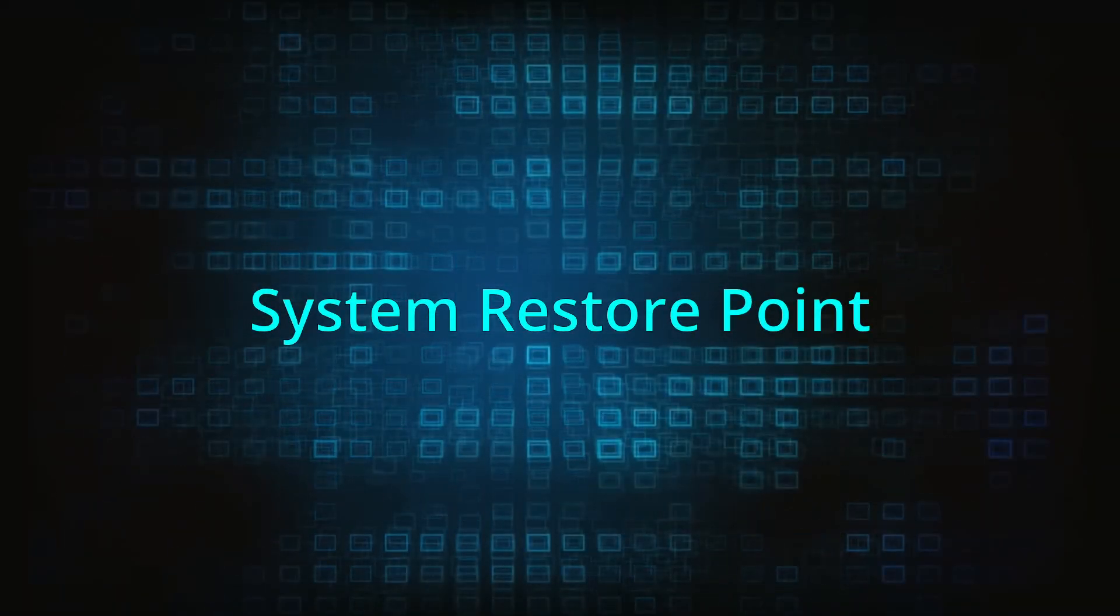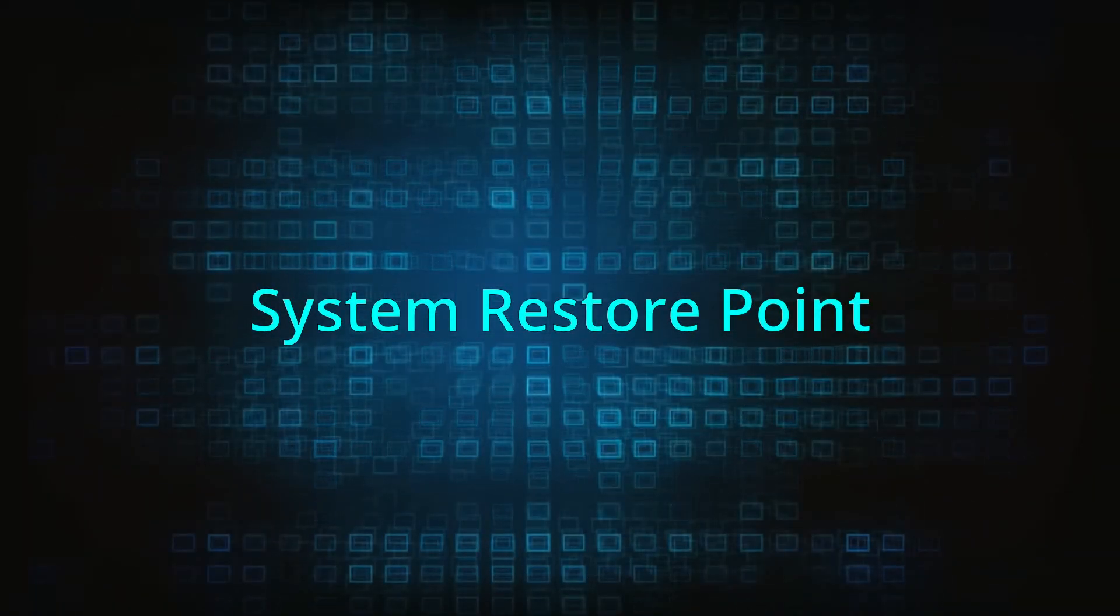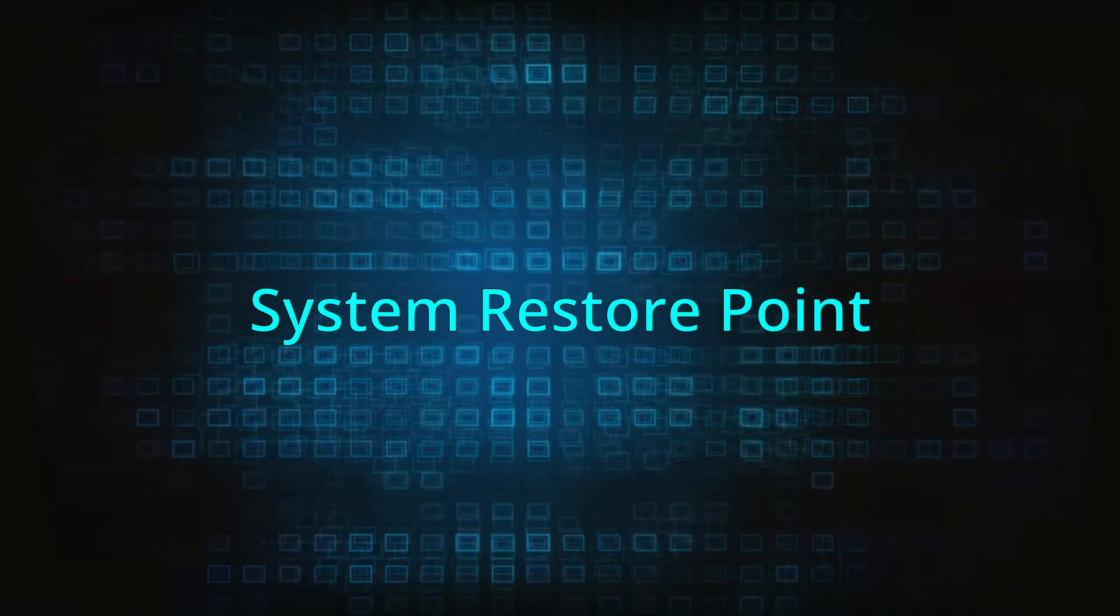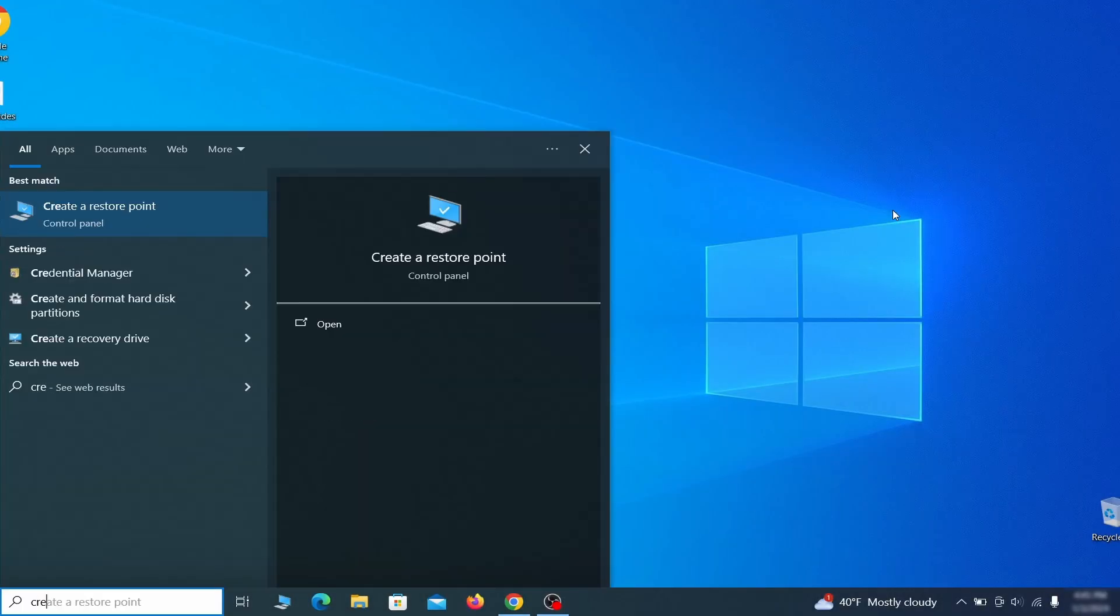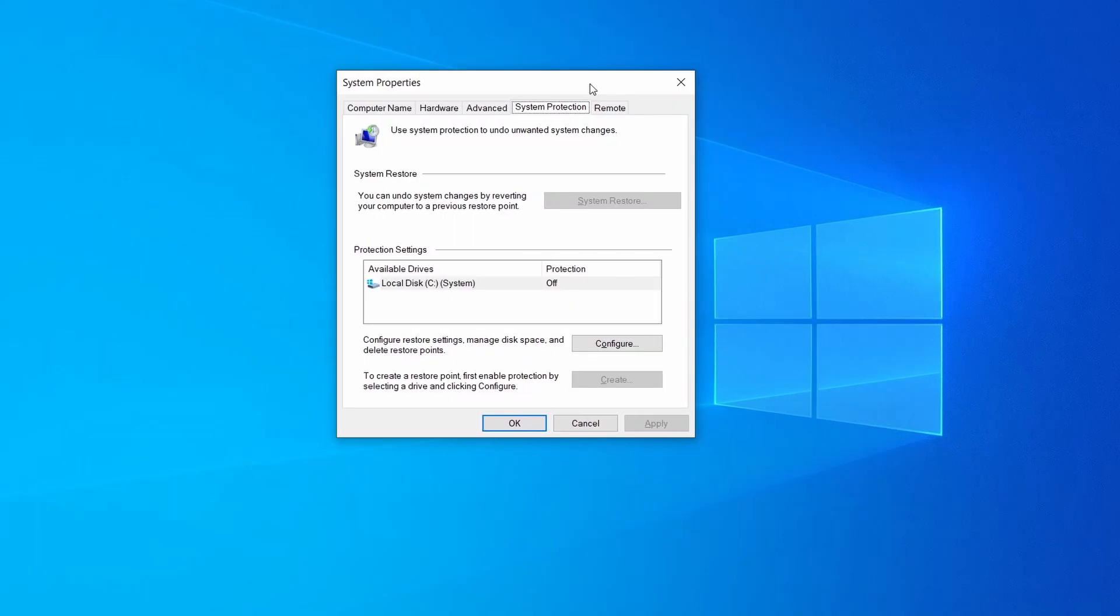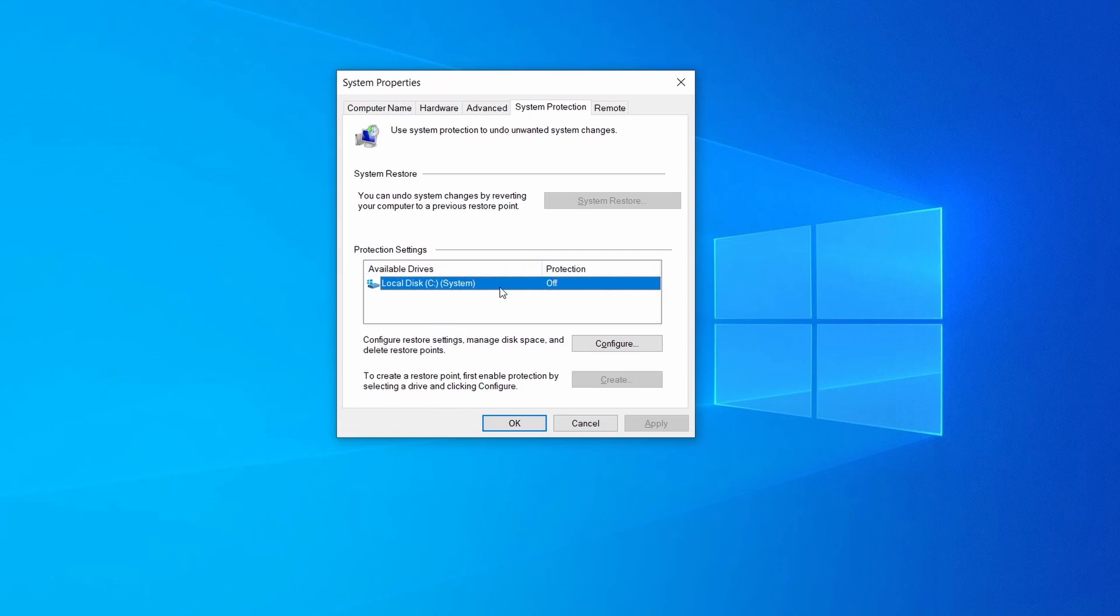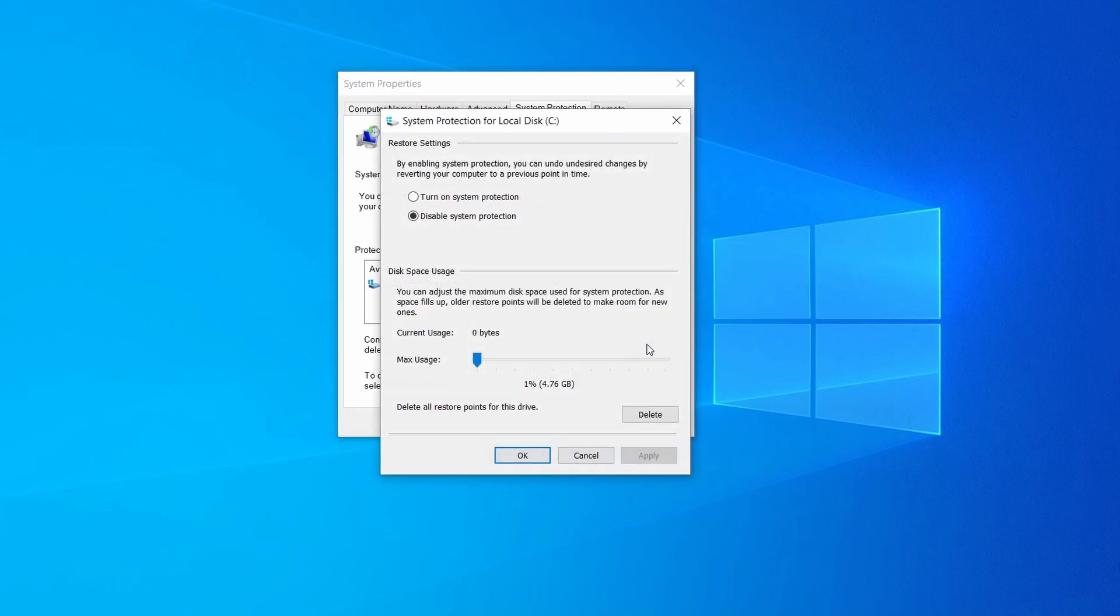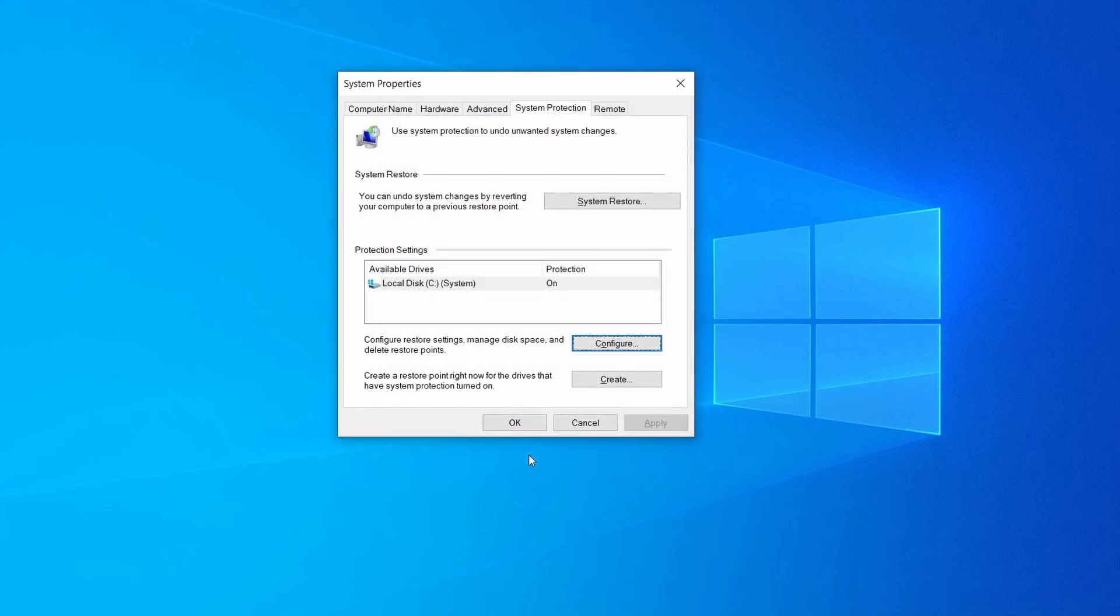If you're not going to use a program, we recommend creating a system restore point before you proceed. To do that, open your start menu, type create a restore point, and press the enter key. Then look at the drive where Windows is installed and see if its protection is turned on. If it's currently disabled, select that drive, click configure, and enable the turn on system protection option. Then allocate a couple of gigabytes of space to be used for restore points by dragging the slider to the right and click OK.